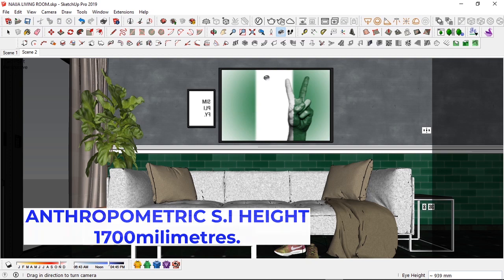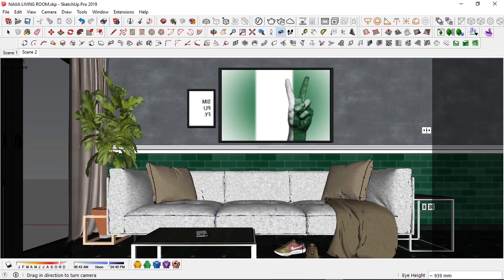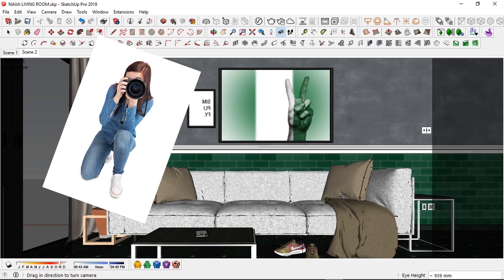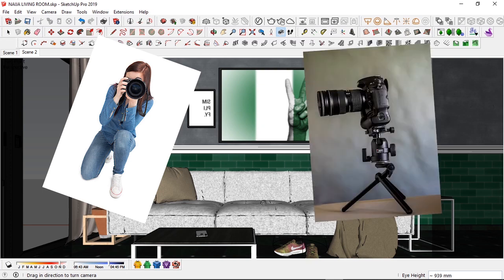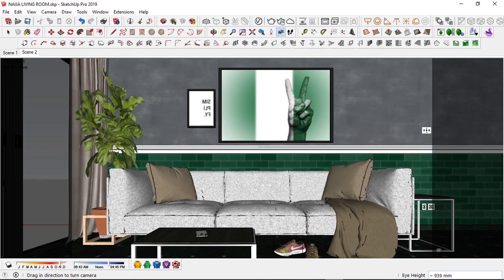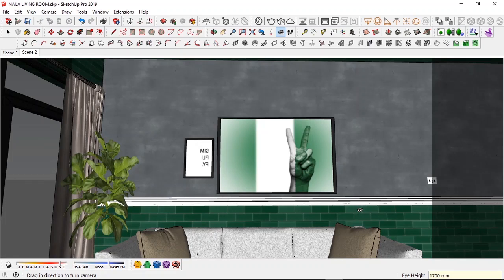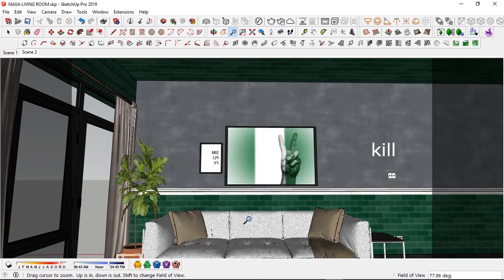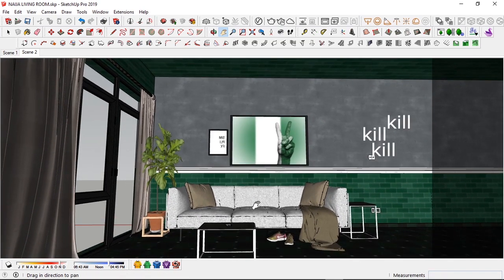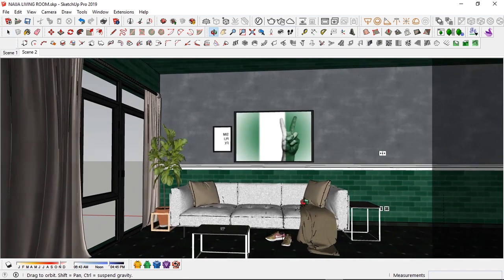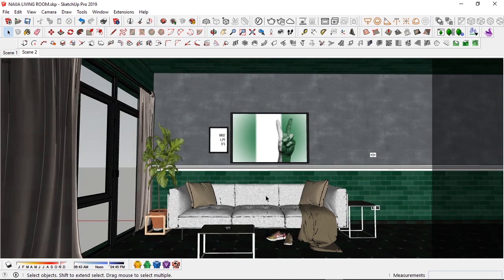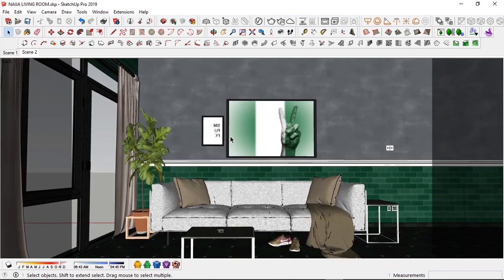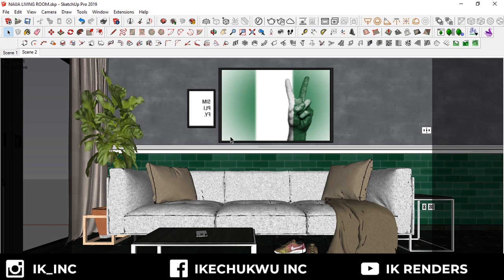Normally using standard eye height we'd use 1.7 meters — the standard architectural man height — but for this scene I used 939 millimeters, which is about the height of a basic chair. This simulates someone kneeling down or a really low tripod stand, allowing me to focus on very important elements. If I had used 1.7 meters I would have had to scale way out of the image, which would have killed my composition.